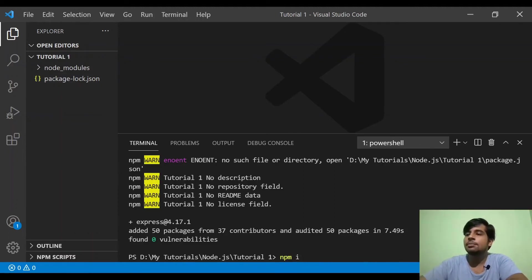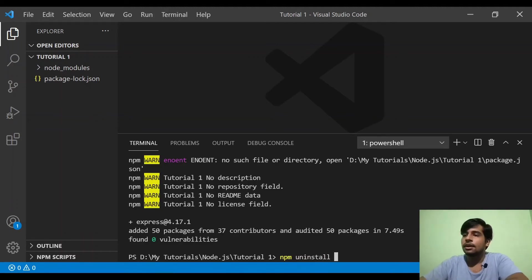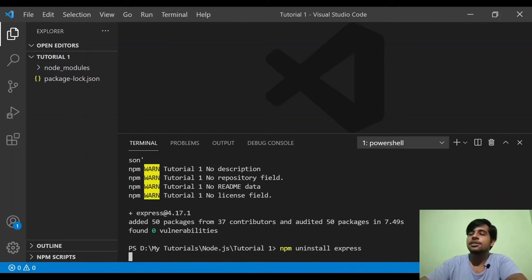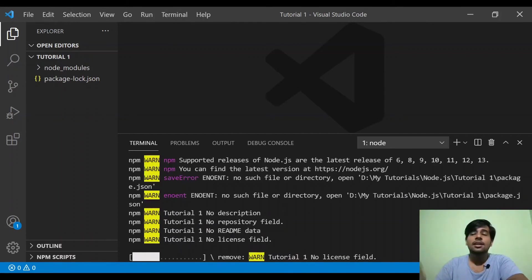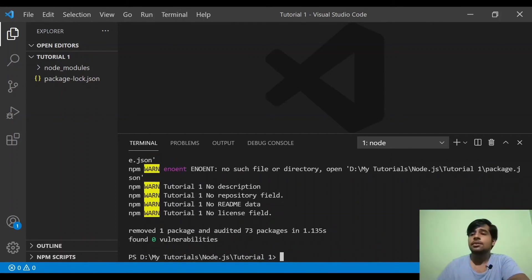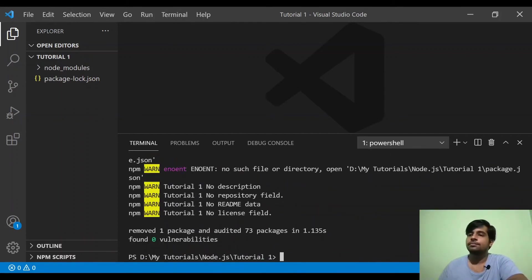If you want to uninstall a package, this is npm uninstall. You just type the package name. That is how you uninstall.